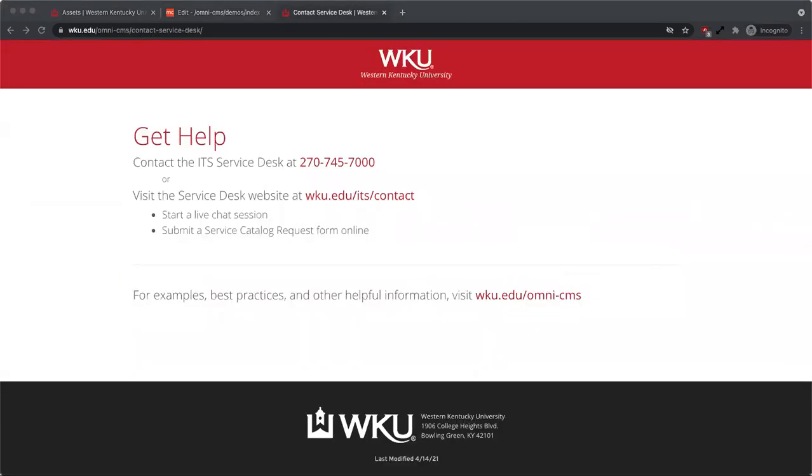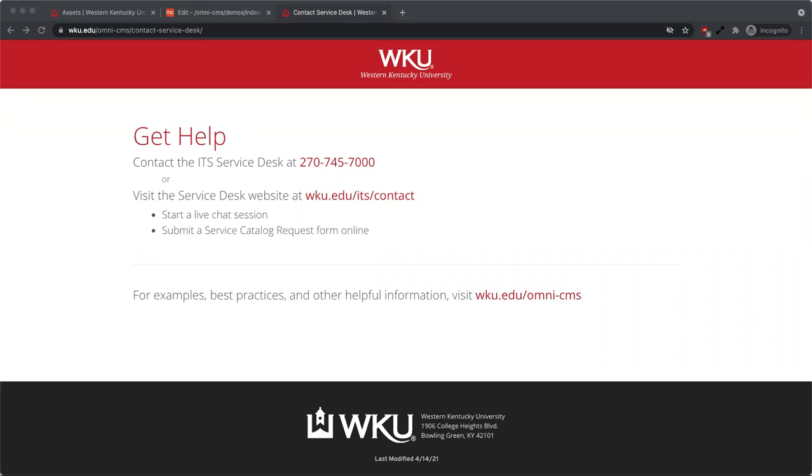If you have any questions or need further assistance, contact the ITS Service Desk at 270-745-7000 or visit wku.edu/ITS/contact. For examples, best practices, and other helpful information, visit wku.edu/omni-CMS.